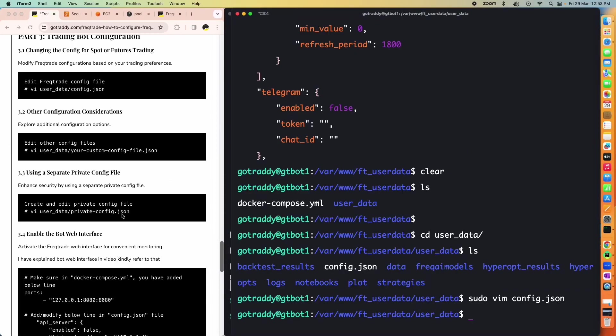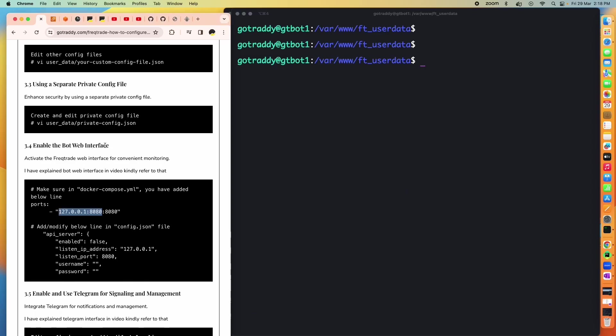In the exchange section, the name is 'bybit' — change it to 'binance' or others as needed. The API key and secret come from your exchange — keep them safe and do not share them. In pair_whitelist, list the coins you want to trade, e.g., BTC/USDT, ETH/USDT. In pair_blacklist, list coins to exclude — for Binance, blacklist BNB and others. The volume pair list dynamically selects the top 20 highest-volume pairs from your exchange.